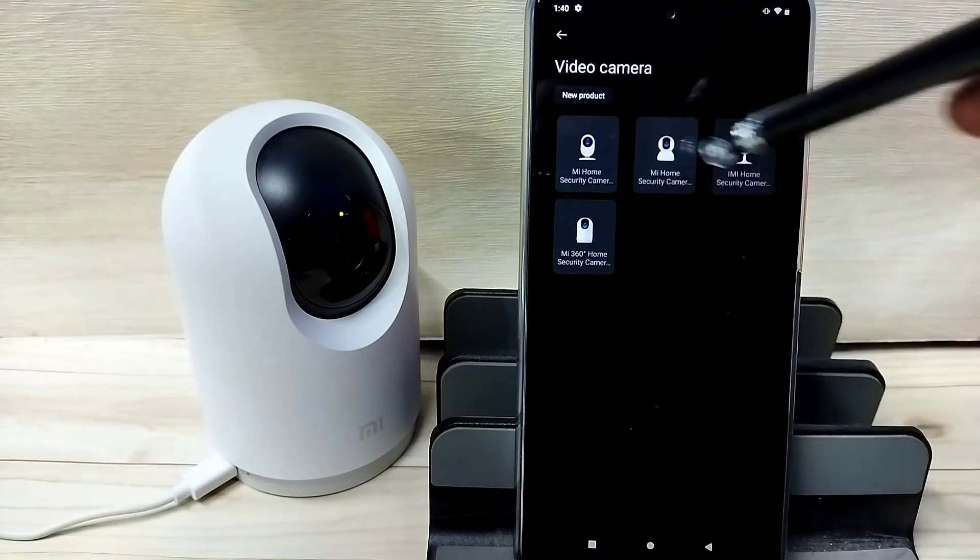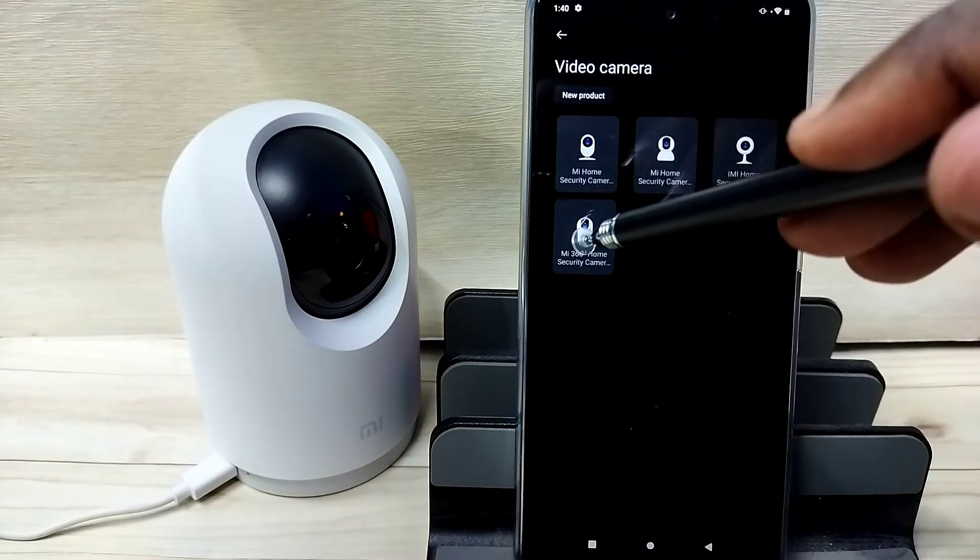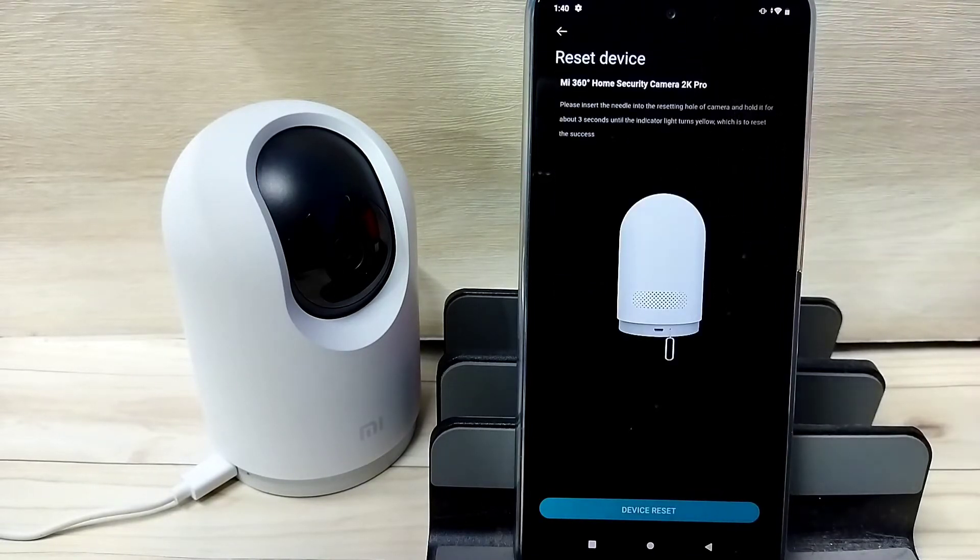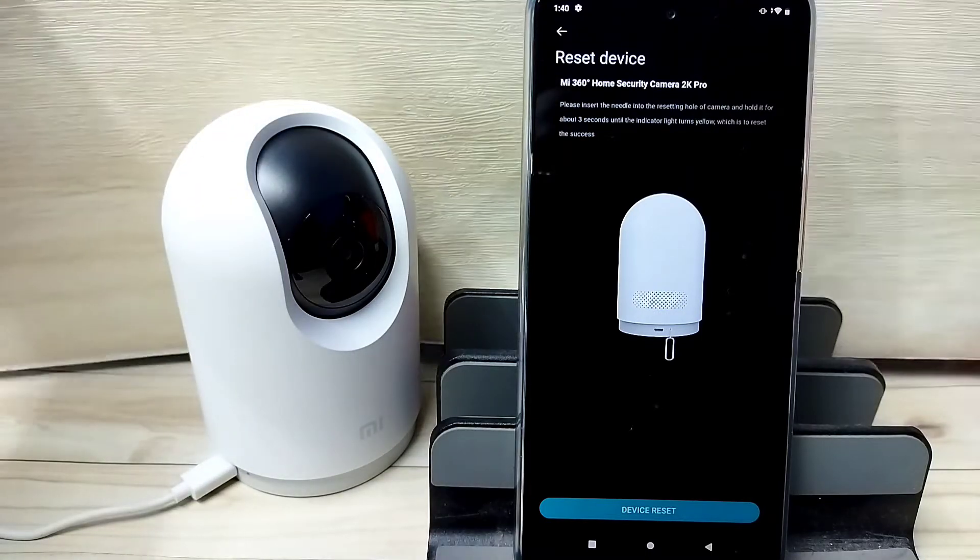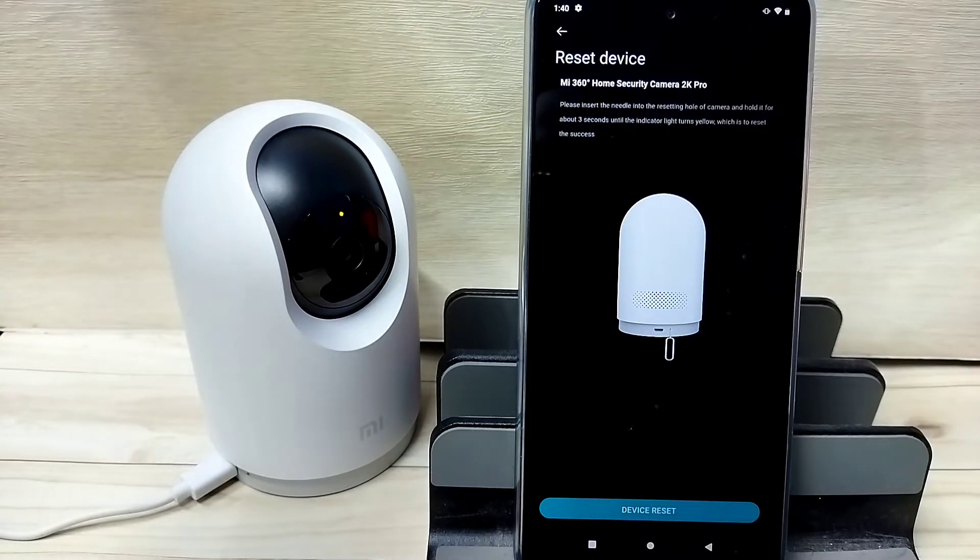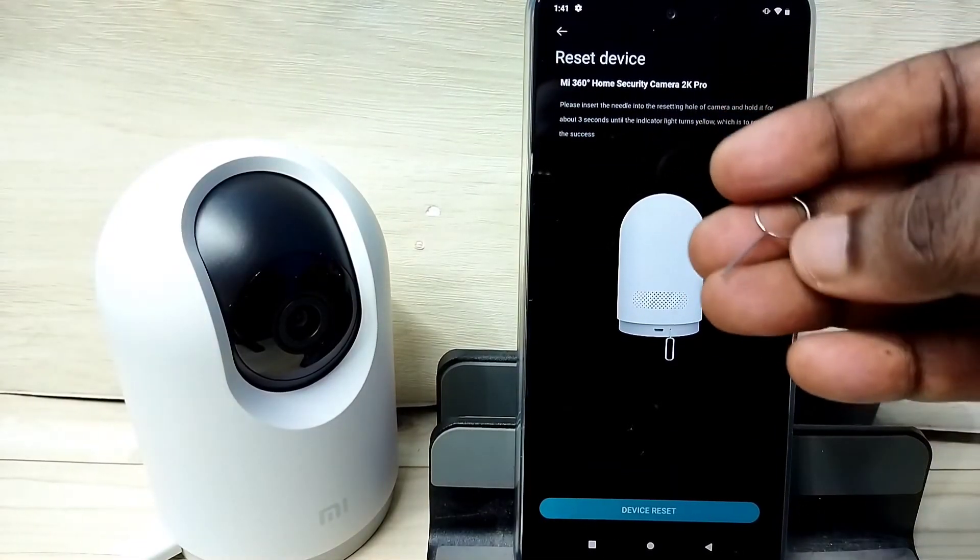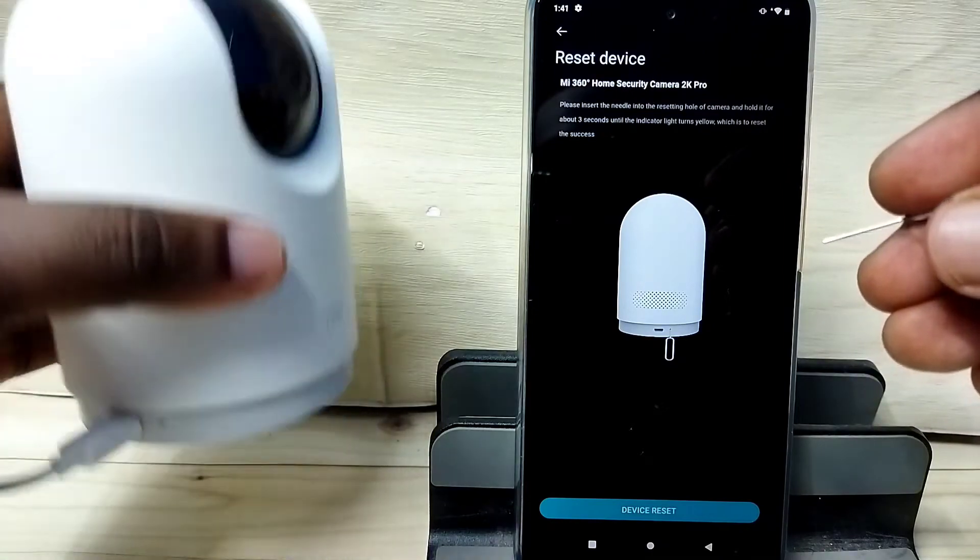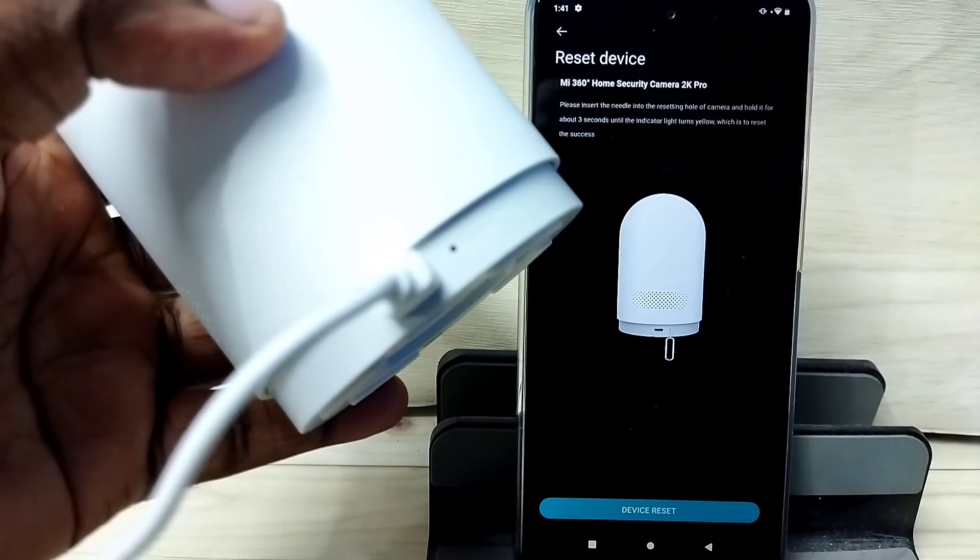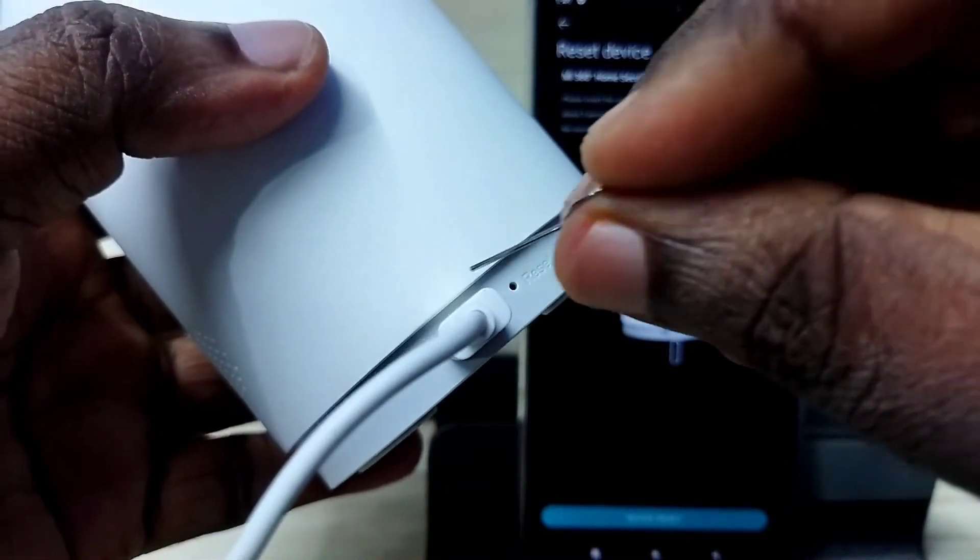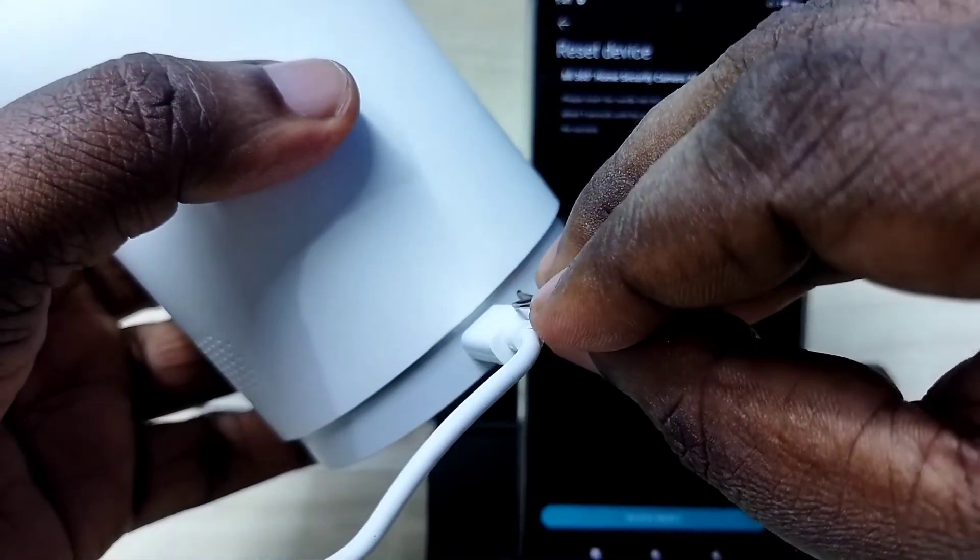From this list, we need to select the camera model. I am using this camera. Tap on this icon. Next, we need to reset this camera. We need a pin like this. Here in the camera near the USB port, we can find this reset button. Insert this pin here and press and hold for 5 seconds.